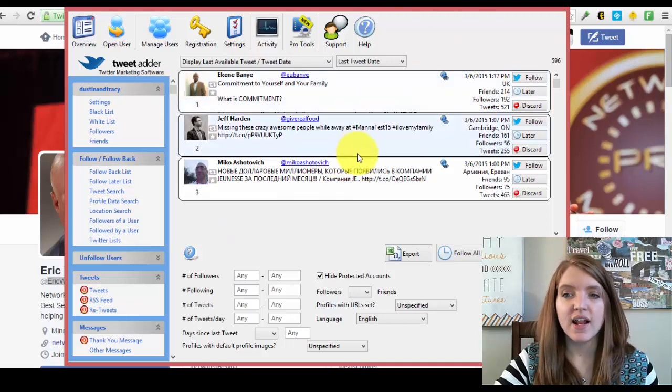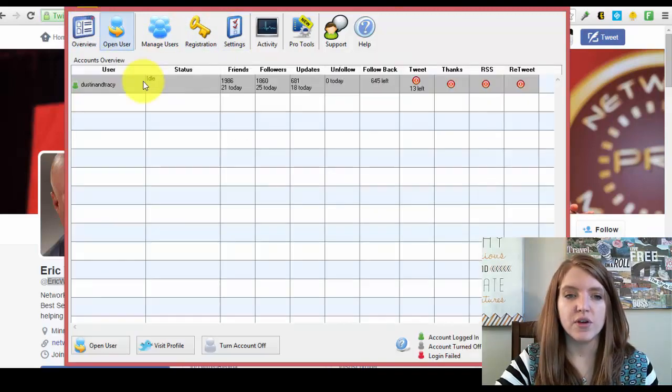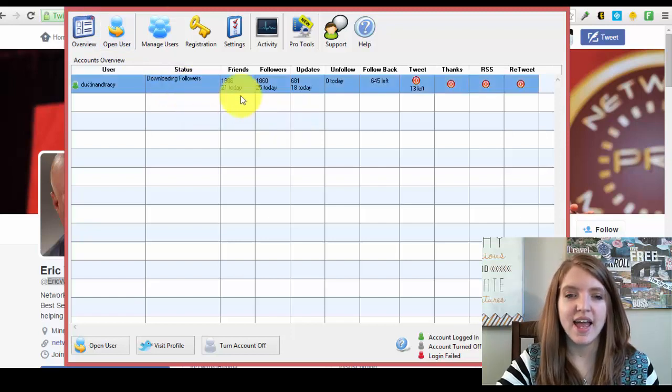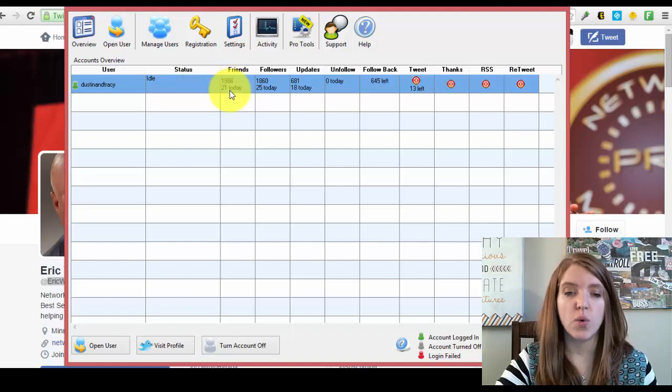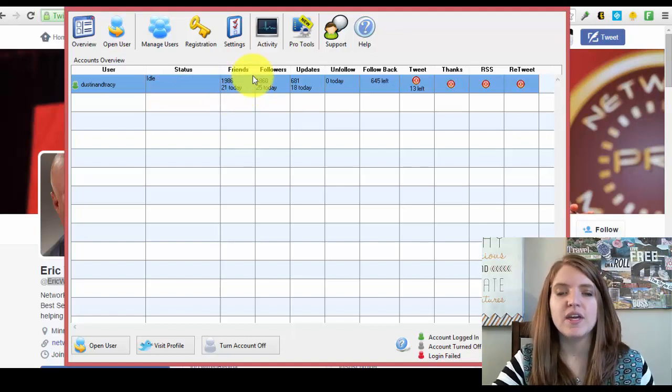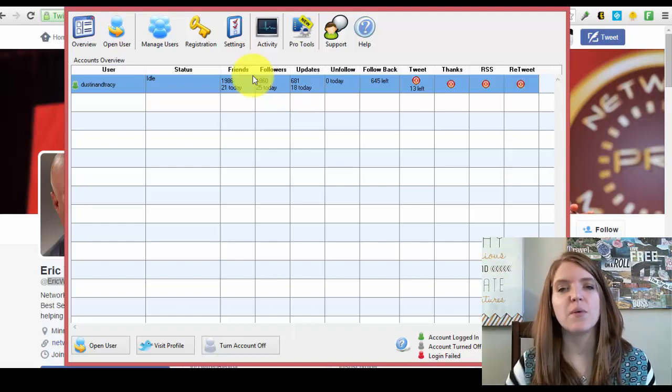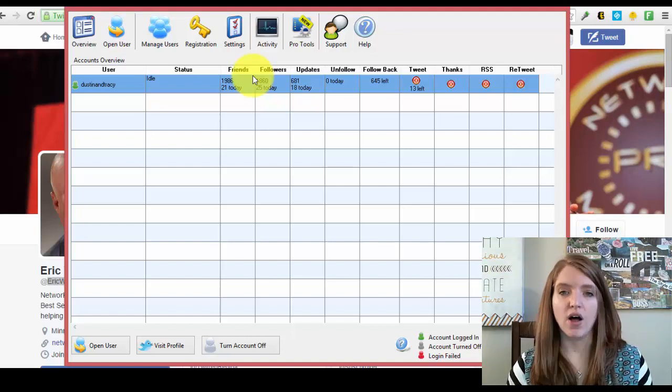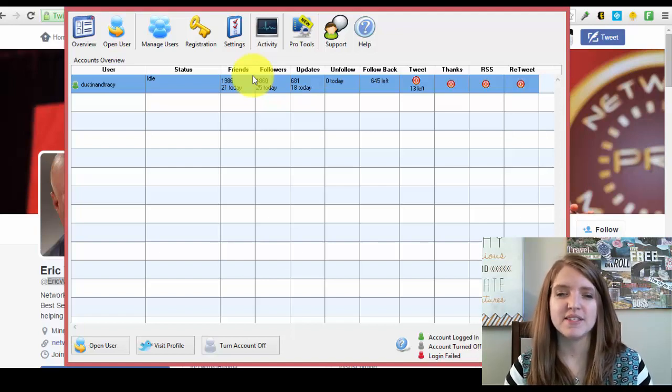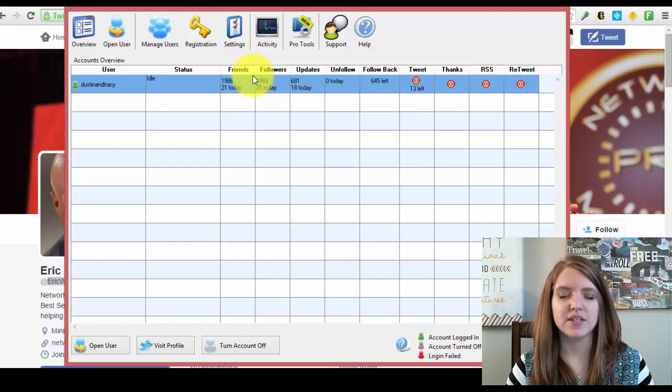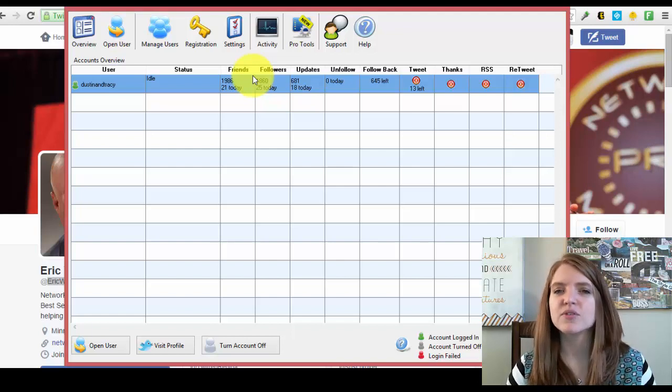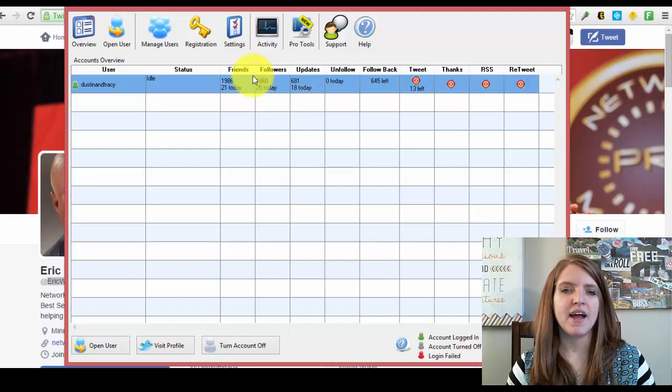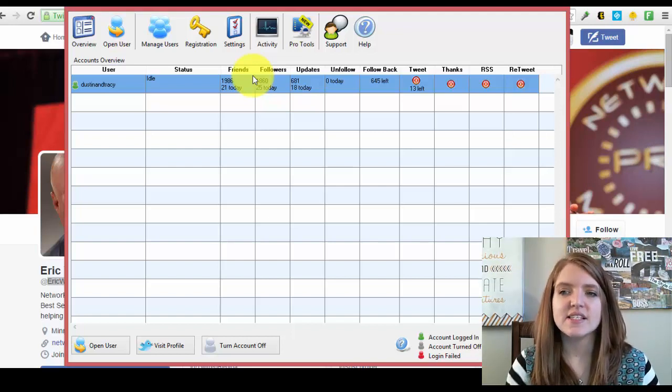Another thing that I'm able to do is when I come over here and click overview, I can now refresh it and now you can see the numbers are changing. Now I've followed 21 people today. Utilizing this is really good for keeping yourself in check and making sure that you're staying within the Twitter limits of following. It's really hard to surpass their limits unless you're going crazy on your account and doing some kind of mass following. You're most likely always going to be within the safe limits of using this.